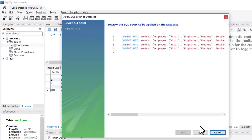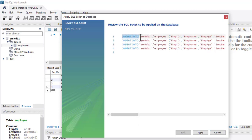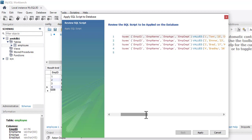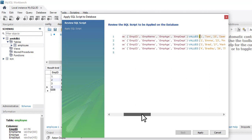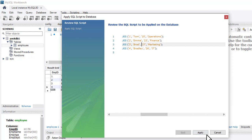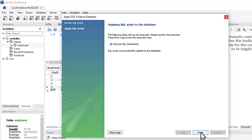We have inserted the records. Click on Apply. These are the INSERT statements — to insert records in a table you use INSERT INTO then the table name, then column names, then the VALUES keyword followed by each value. Click on Apply again. SQL script was successfully applied to the database. Click on Finish.